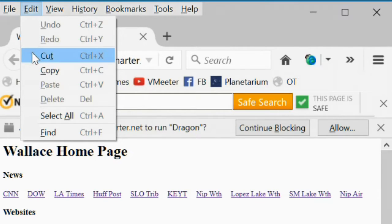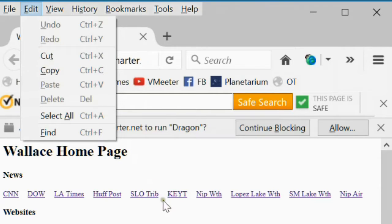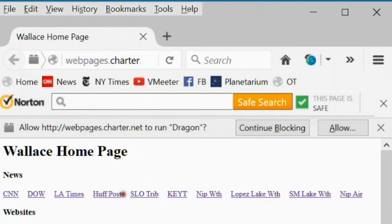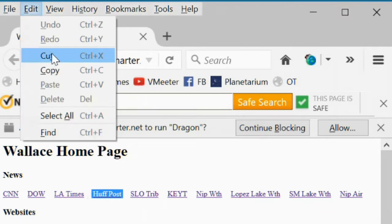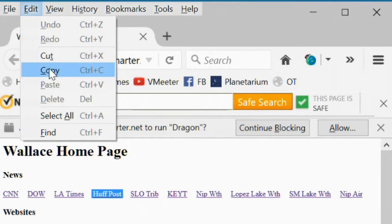Cut command, if you have highlighted text on the web page. Copy command would make a copy of the text on your clipboard.